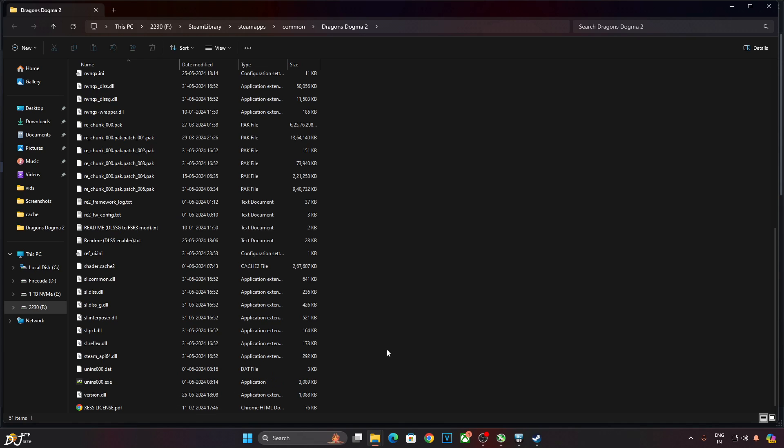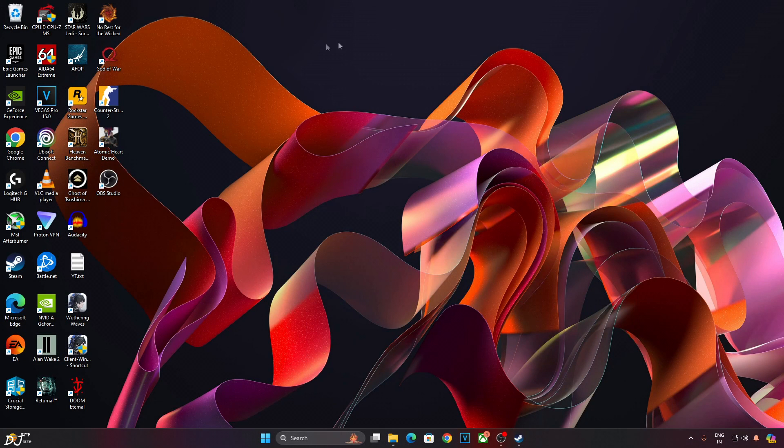Now make sure hardware-accelerated GPU scheduling is enabled. Otherwise Nukem 9's mod will not work. Right-click anywhere on the desktop. Then click on Display Settings.